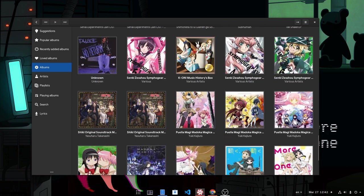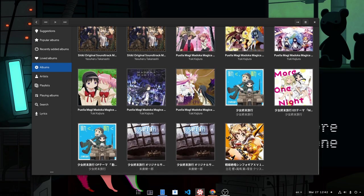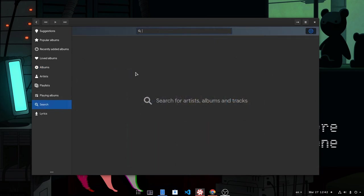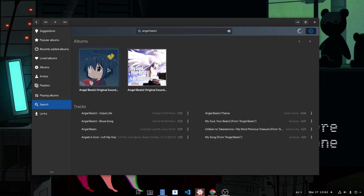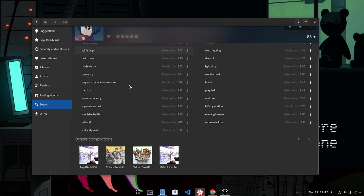For example, do you see the Angel Beats anywhere here? If I go to search and search for Angel Beats, then Lollipop will discover the albums. You see?